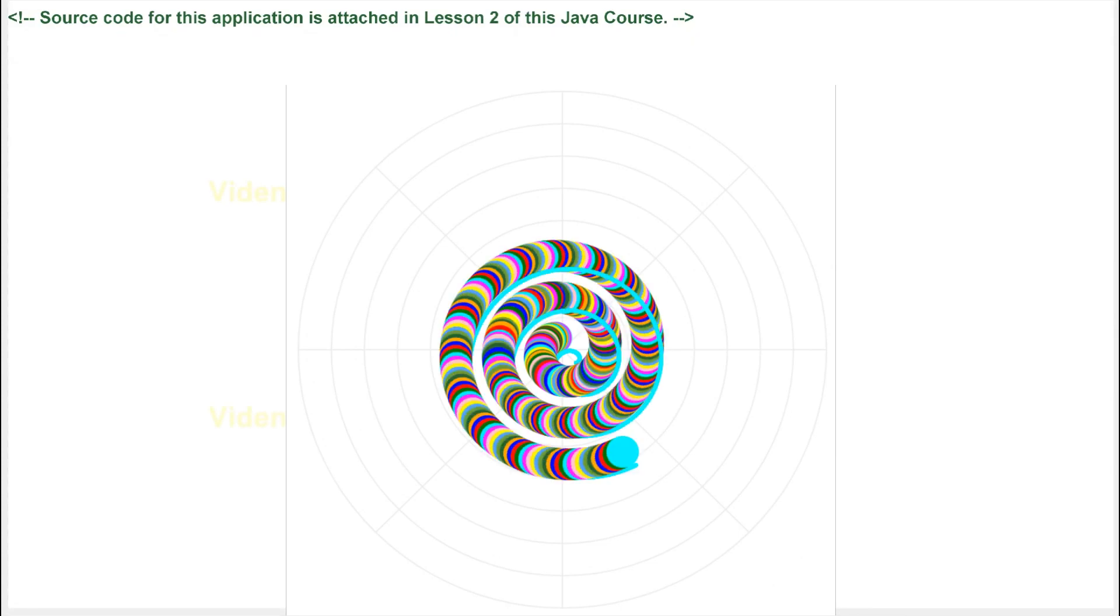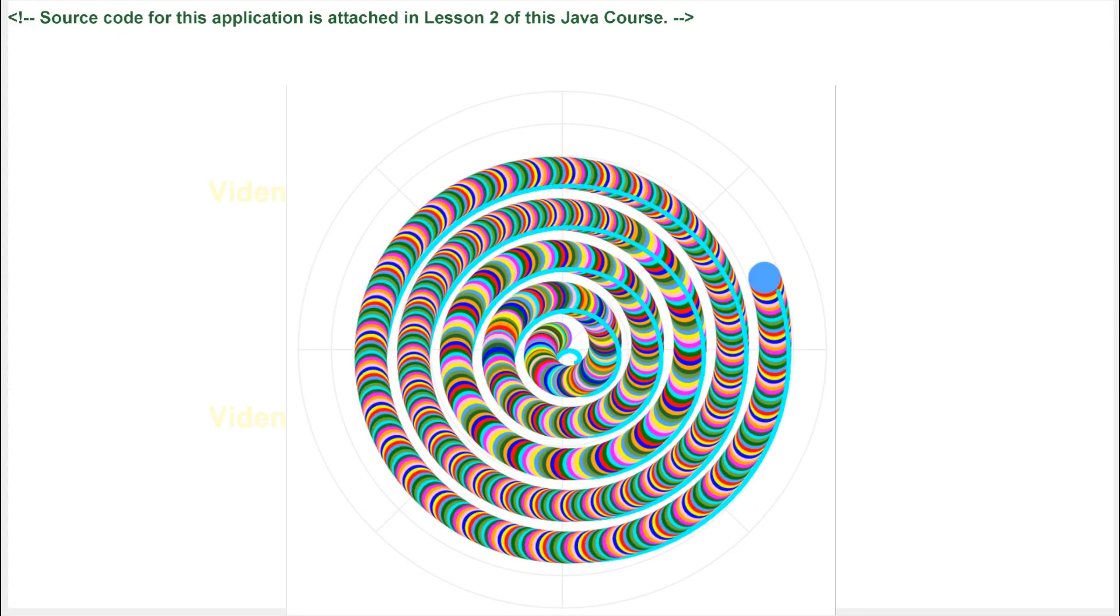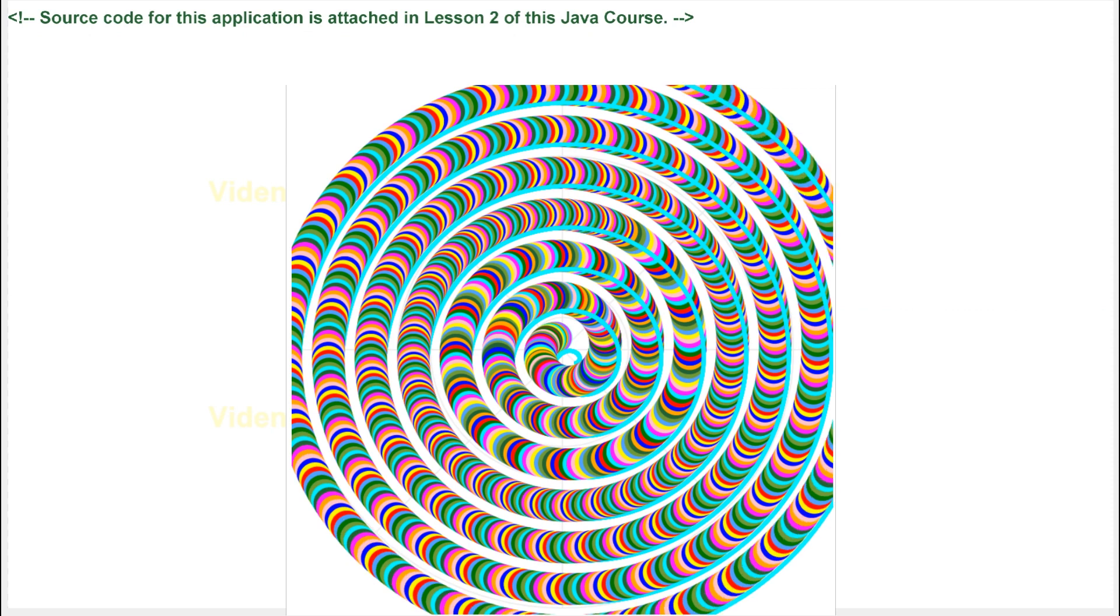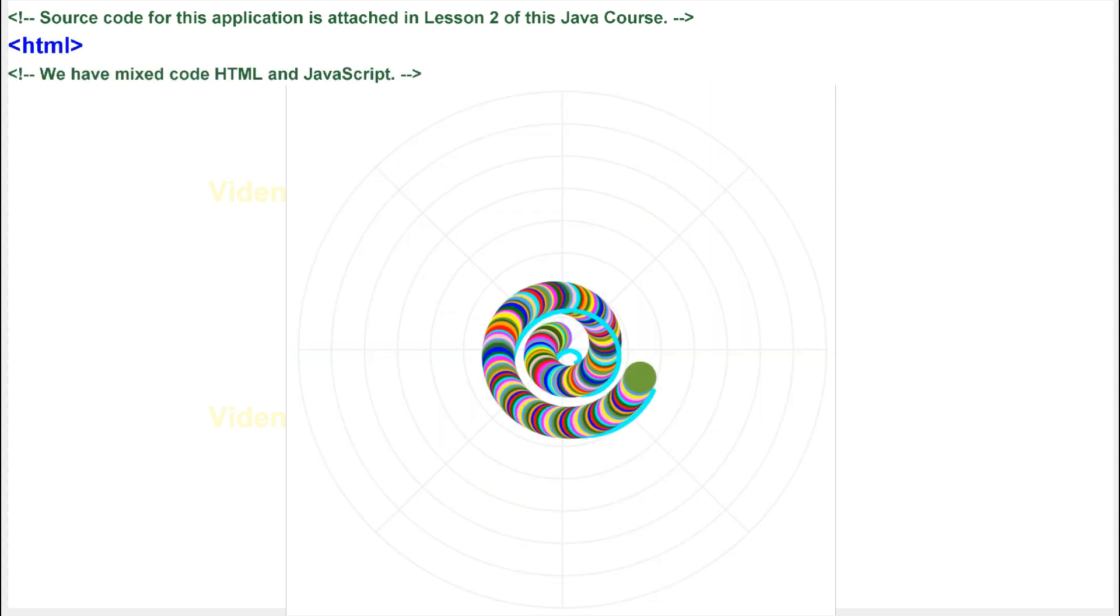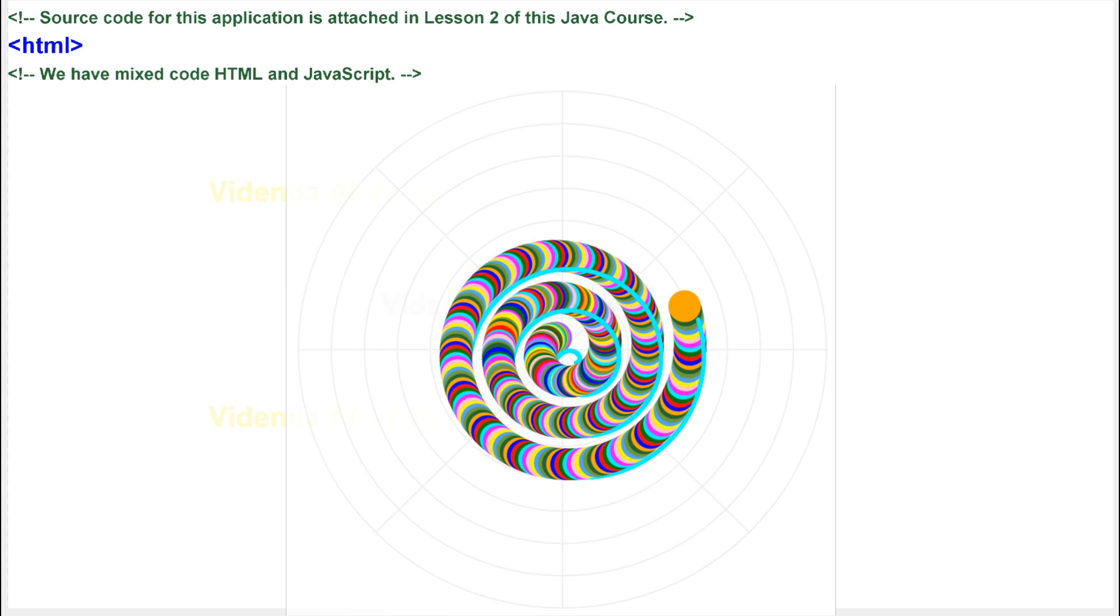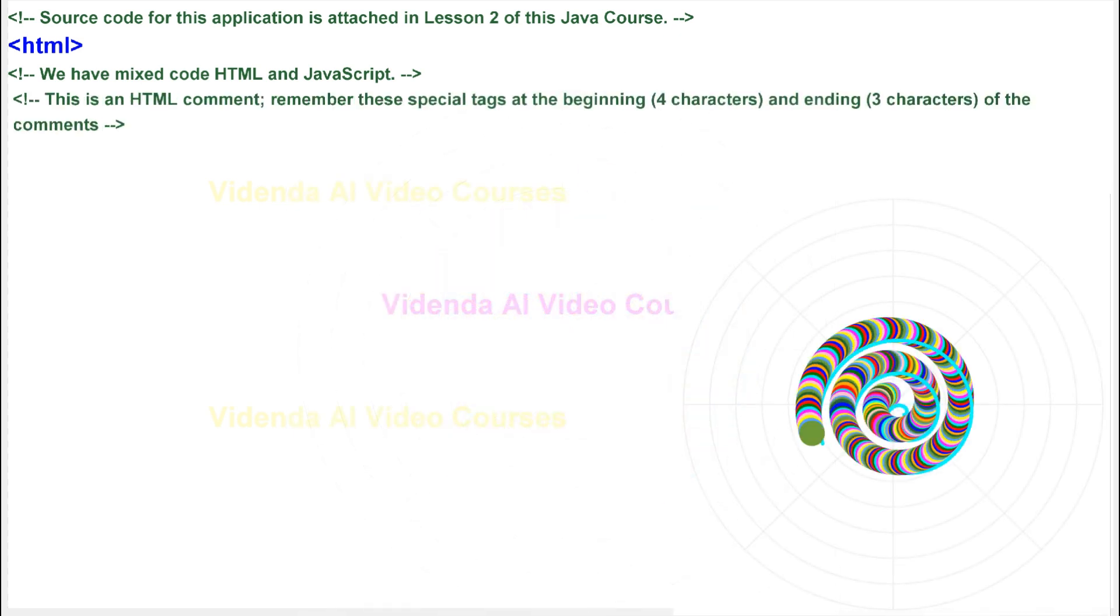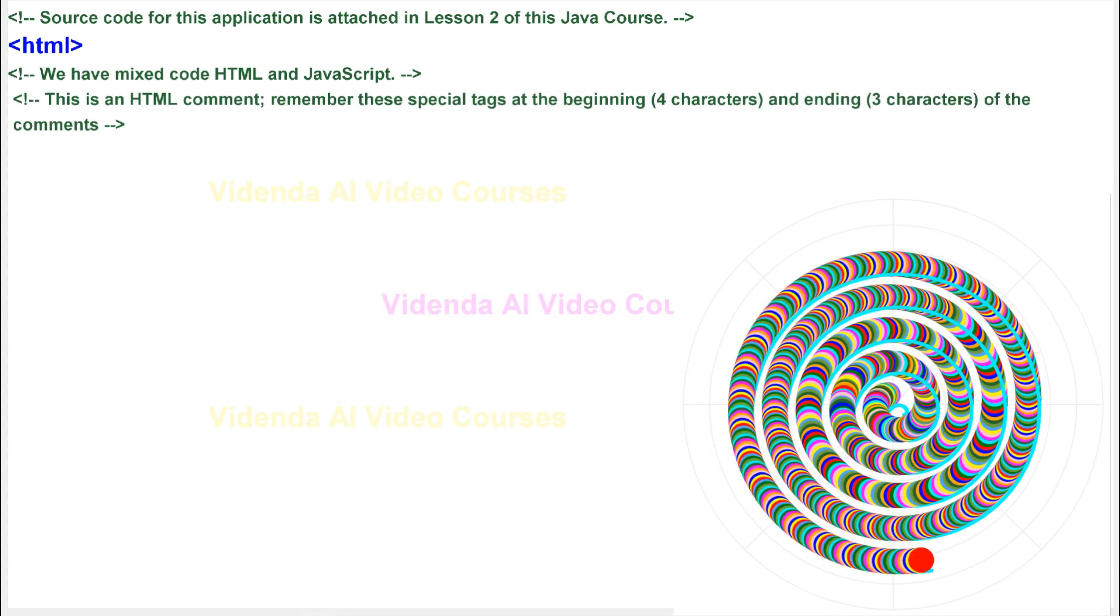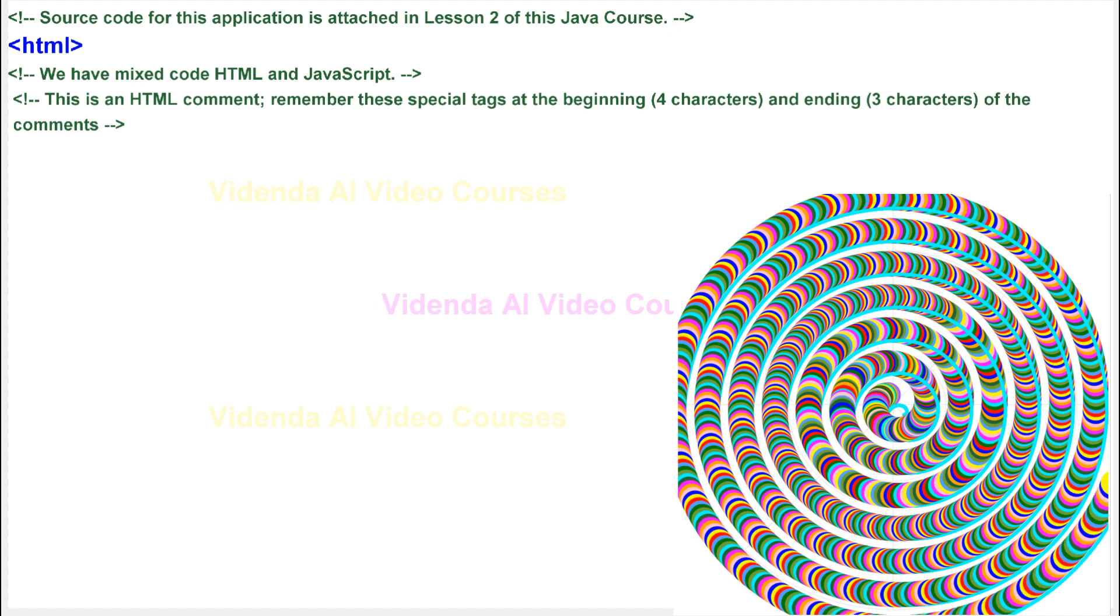Source code for this application is attached in Lesson 2 of this Java course. We have mixed code HTML and JavaScript. This is an HTML comment. Remember these special tags at the beginning and ending of the comments.